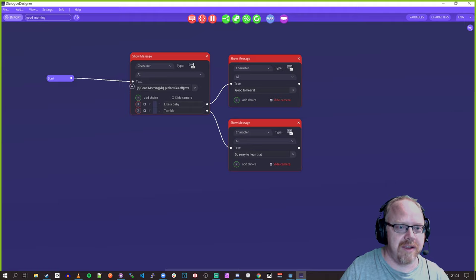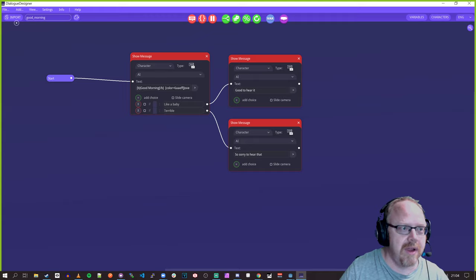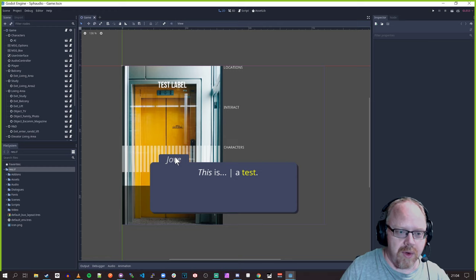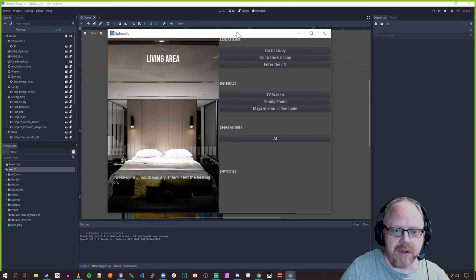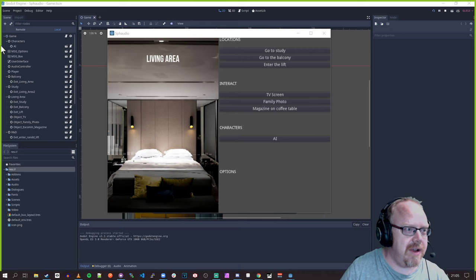Here's a simple one: 'Good morning, Jove — how did you sleep?' Option one: 'Like a baby,' option two: 'Terrible.' It says 'Good to hear it' or 'Sorry to hear that.' We export it and now if we go into the game we've got a dialogue box here — who's talking and the text that appears. Let's hit play. The character only exists in the living area, and the AI is there.